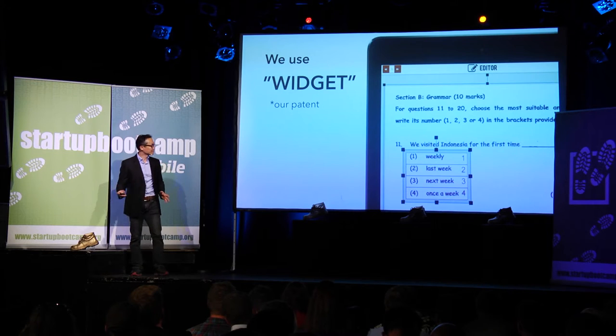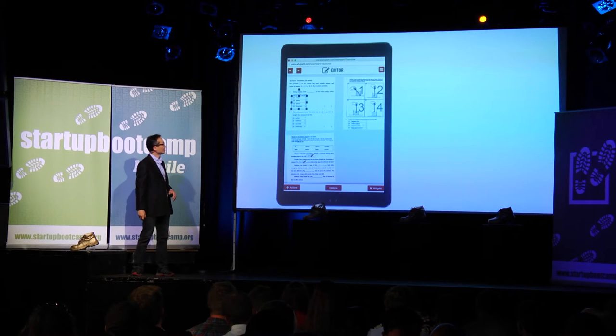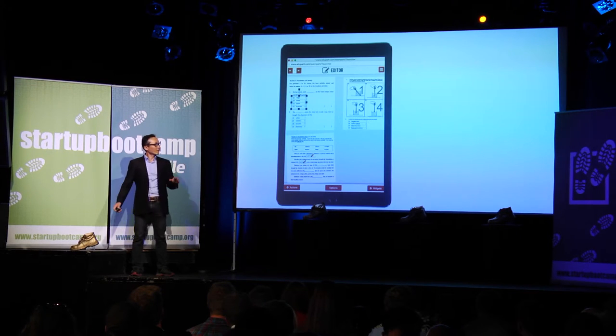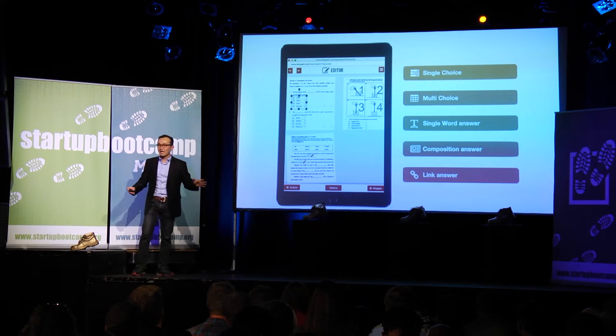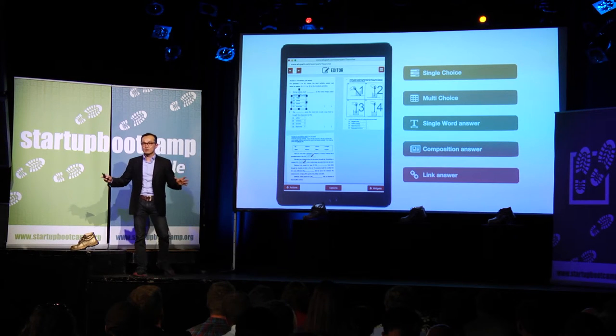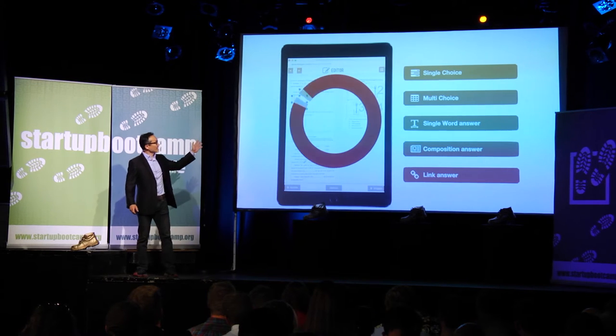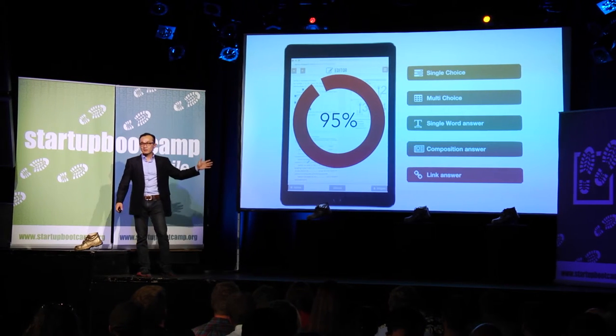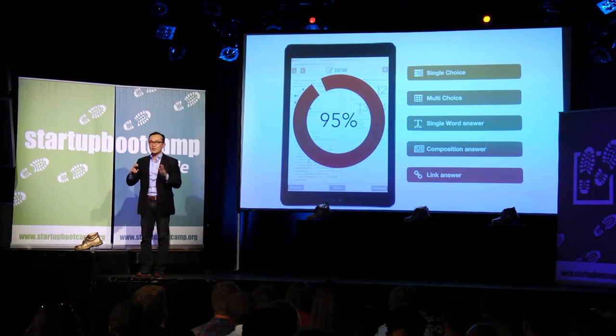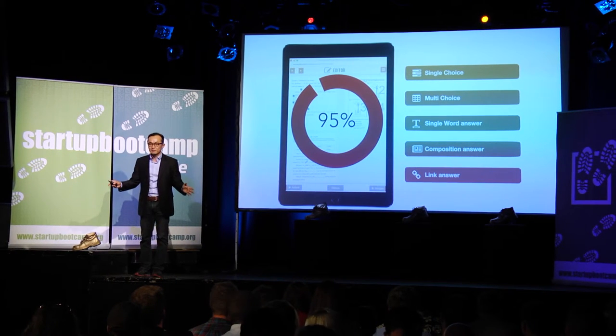No logic needed. With our five different types of widgets, we can cover 95% of conventional question types.